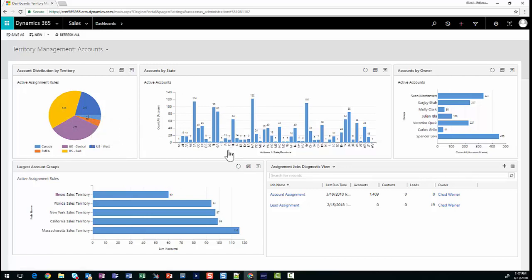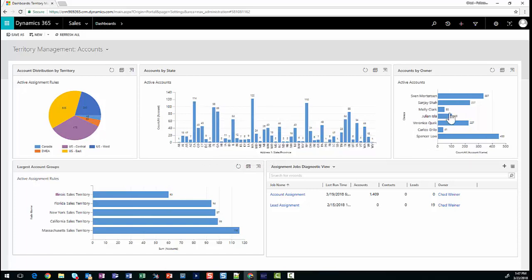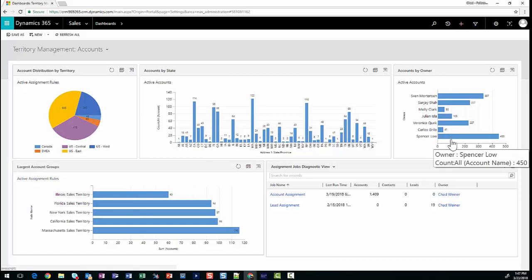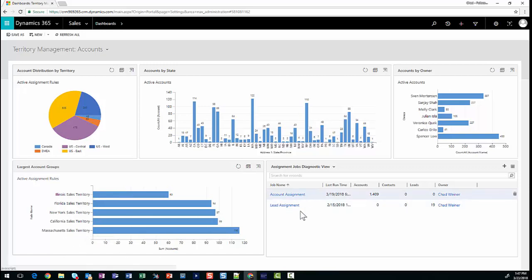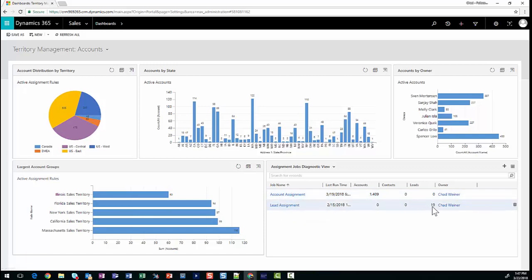Moving over to the right, we can see our distribution of accounts by state within the United States. California has 114 accounts, and we can see the distribution amongst the different states. This other chart shows us the distribution amongst our salespeople or CRM users. Carlos owns the fewest, while Spencer Lowe owns 450 accounts being the most. We then have some diagnostic information in these bottom two charts around the number of accounts affected by some of our territory rules, and we can see that we have two active assignment jobs running right now on accounts and leads.